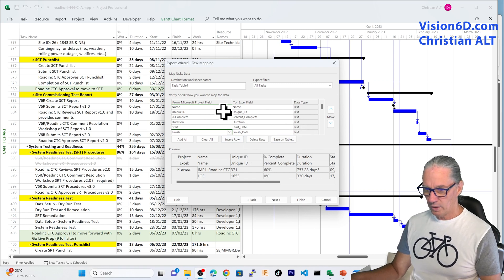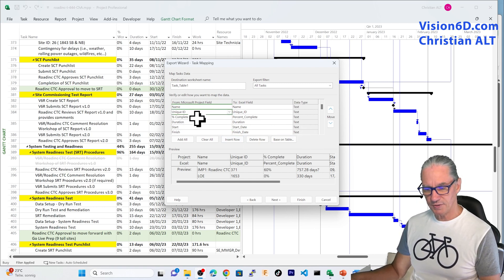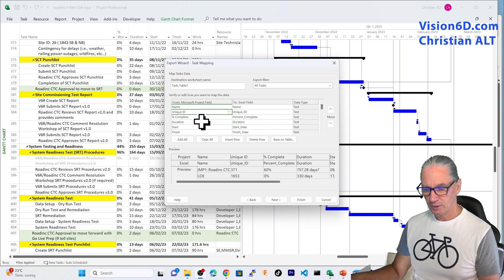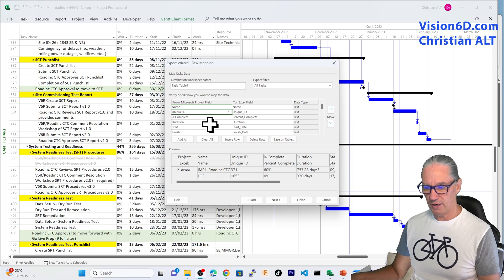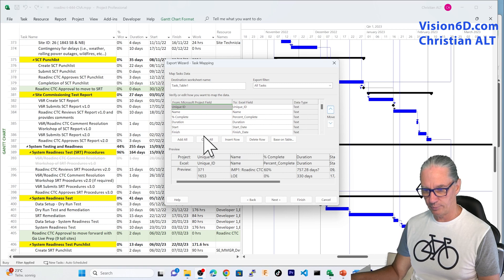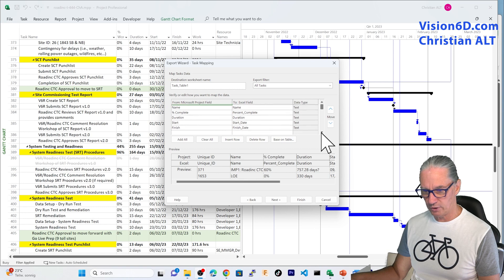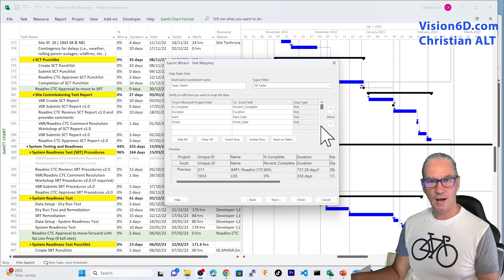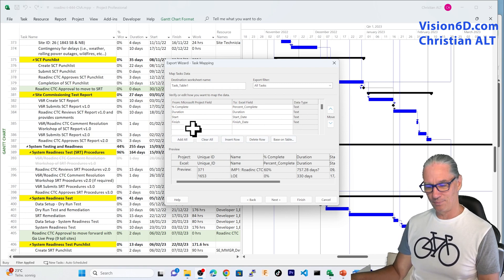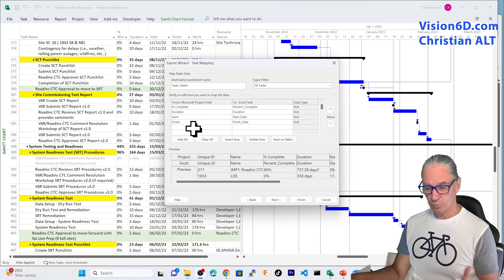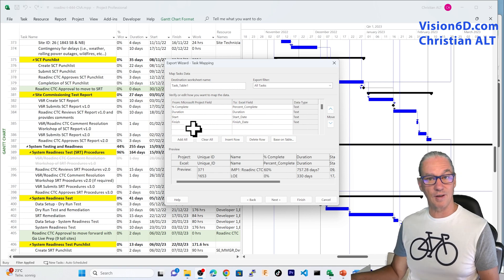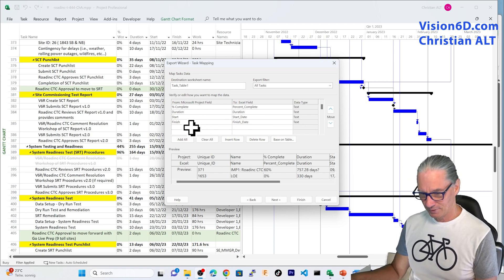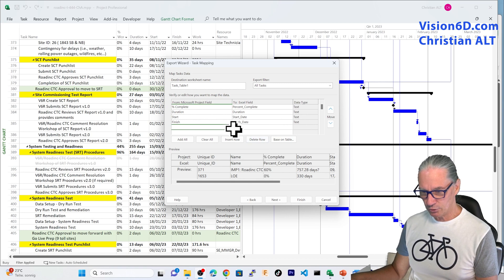And one thing that I would like to show you also is here, you see, I can reorder the fields and I would like to have the unique ID first. So, I come here on that arrow and here I can bring it up. I want to add some more, so I make sure that I can go down. You can add as many columns as they are into MS Project with the limitations to 150 something columns. And here, I'm going to add the work.